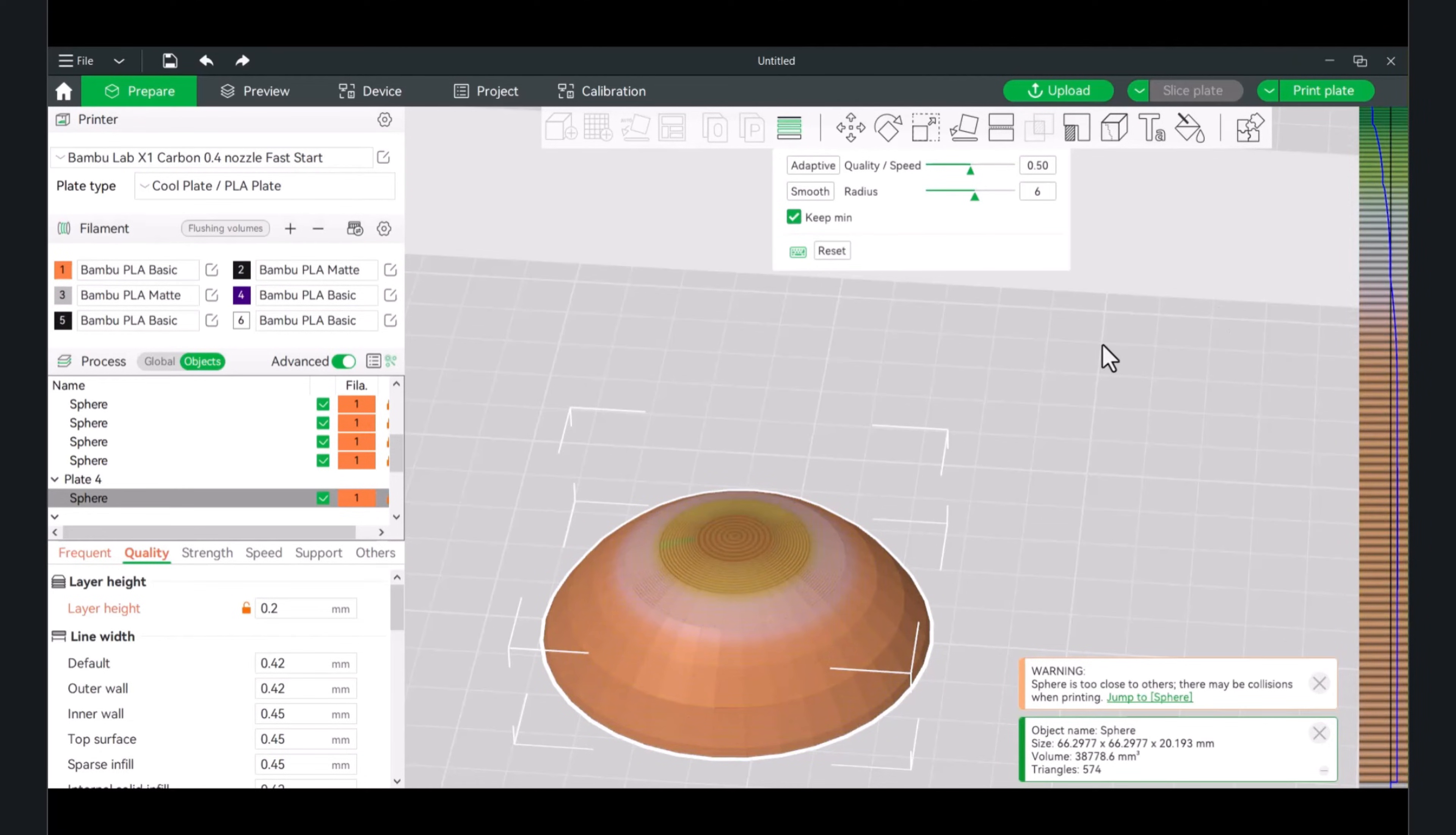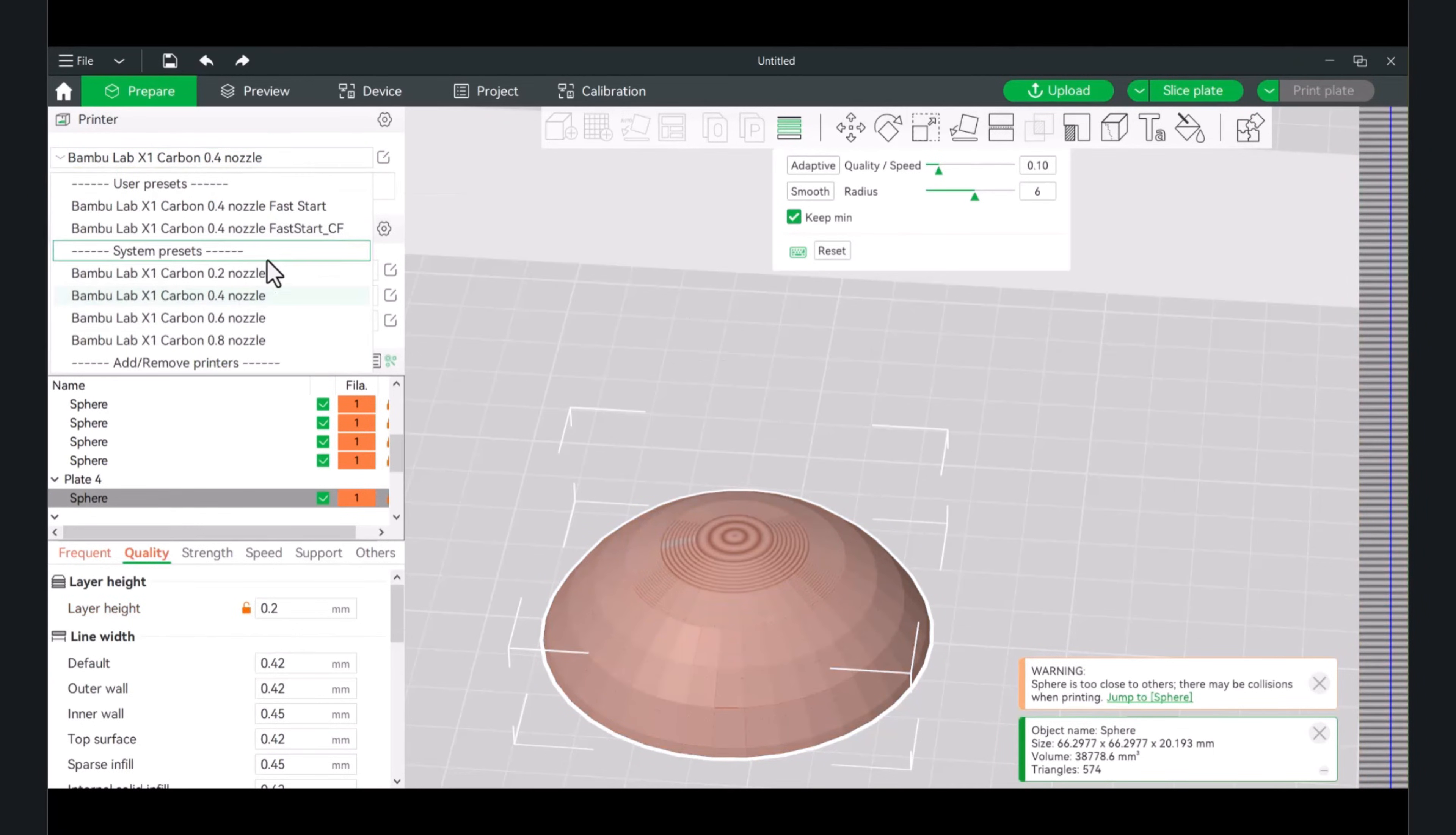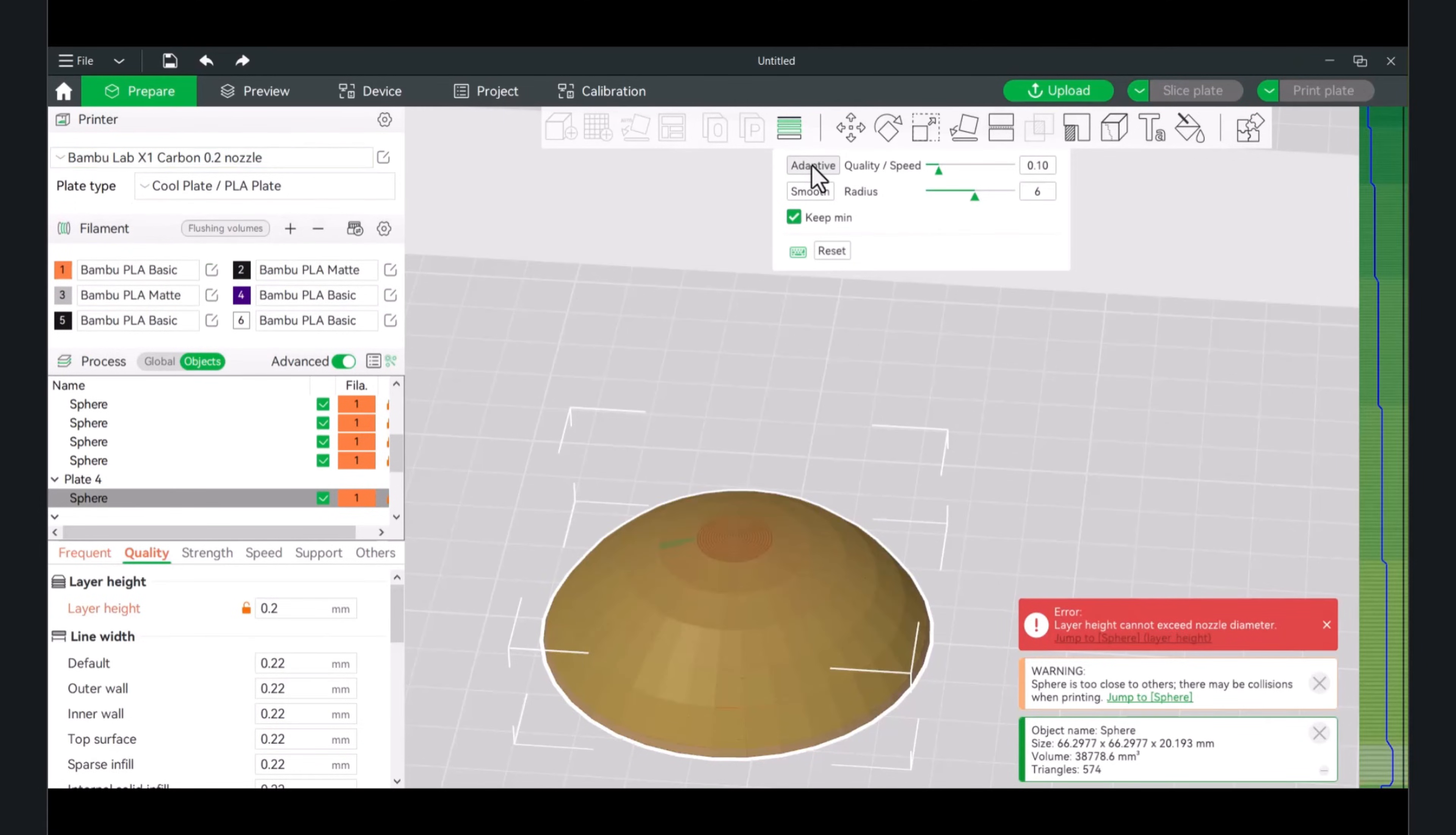If you are using a smaller nozzle height, sorry, smaller nozzle, you can go even lower in terms of layer height. If you were to just swap your nozzle down to a small one, and if we do the same thing, if I were to just hit adaptive, it can go down really low to 0.04.